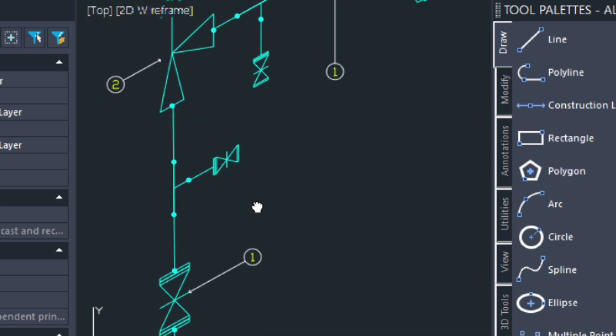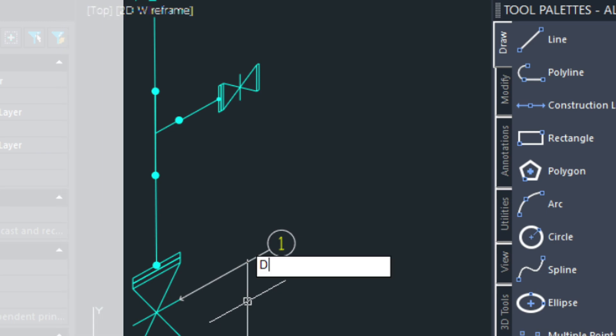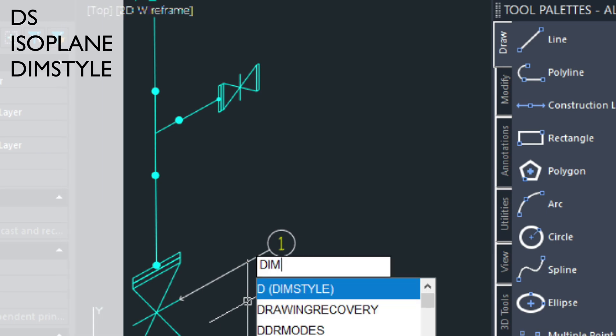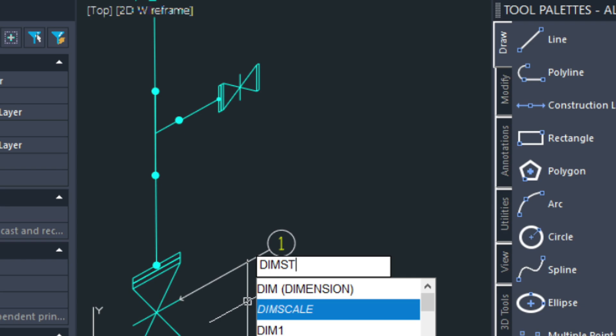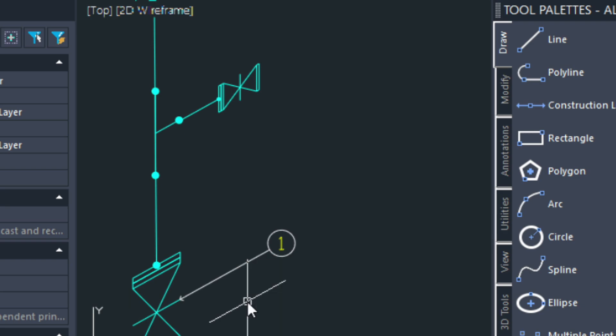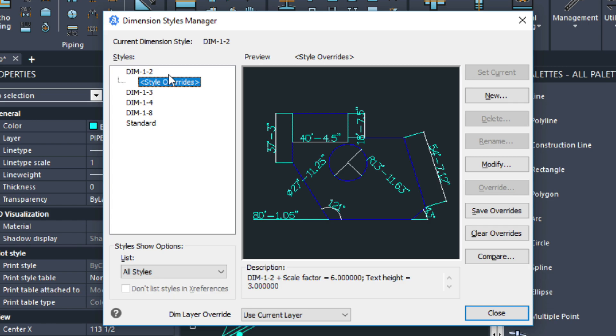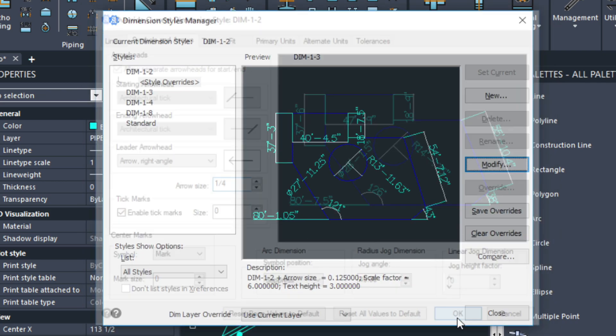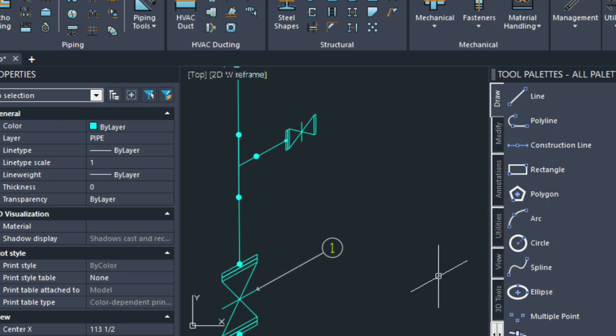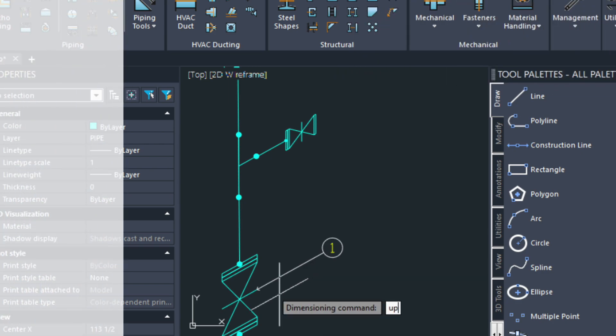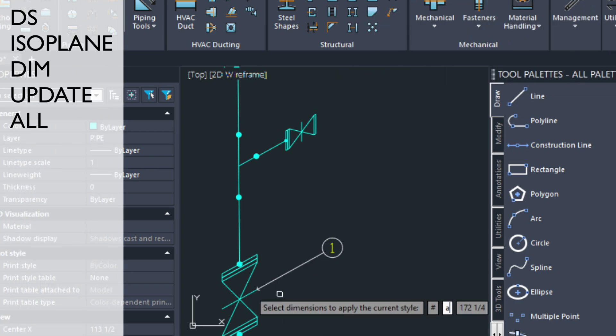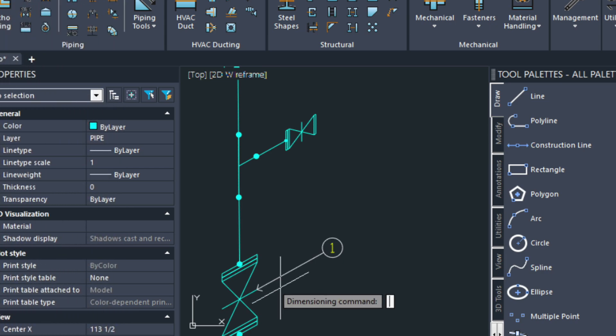One thing that you might want to adjust is see how these arrows are just a little bit on the small side. Well, you can adjust those using the dim style command. And right here I've got a dim 1-2 selected. So I could modify this and just make my arrow size a little bit larger. I'm going to go with an eighth of an inch. Choose OK and then close. Now that's not going to update my arrows right away. So I need to type in the following commands: dim, update, and then all. That will update all of those for me. That's going to adjust that arrow size up.